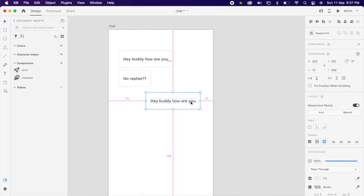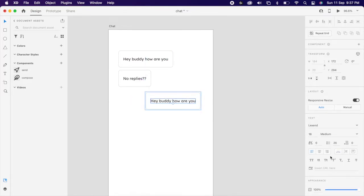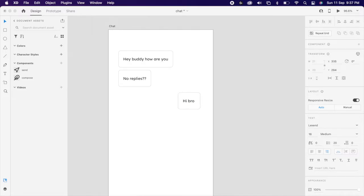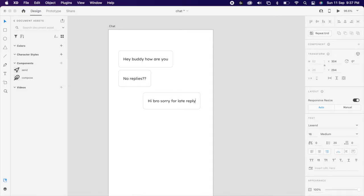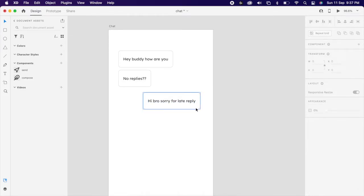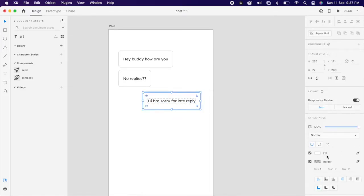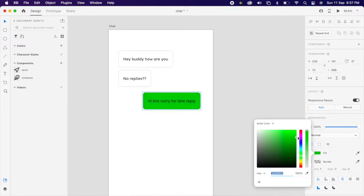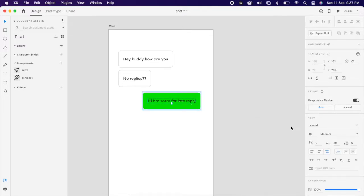Then duplicate it and change the text. Here you can change the alignment to right. Then change the color like replied. I'm using green.